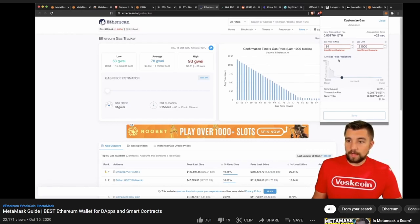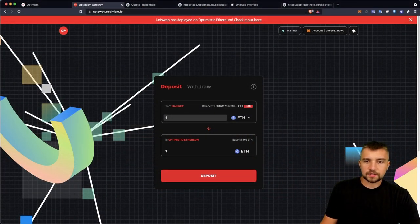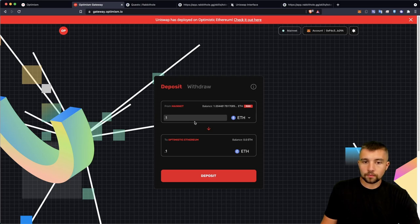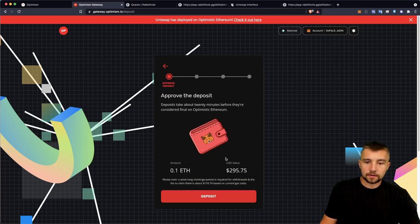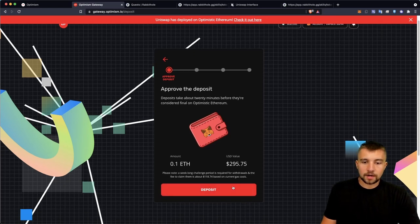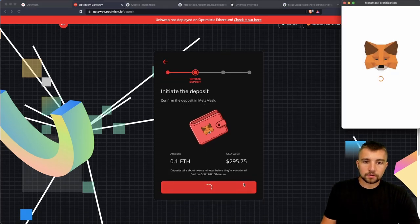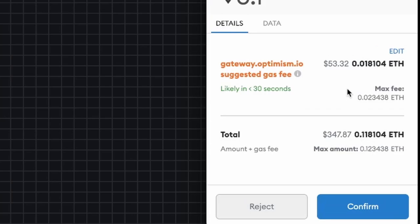So let's do a test transaction here. We're gonna send 0.1 Ethereum to Optimistic Ethereum. This is worth about 300 dollars. So I will deposit. This is going to cost me 53 dollars on the Ethereum mainnet, the Ethereum normal blockchain. It's ridiculous.